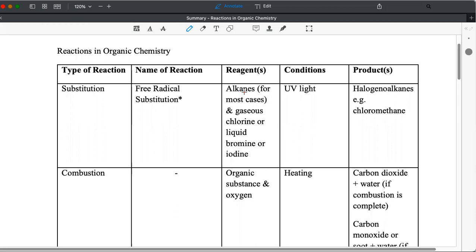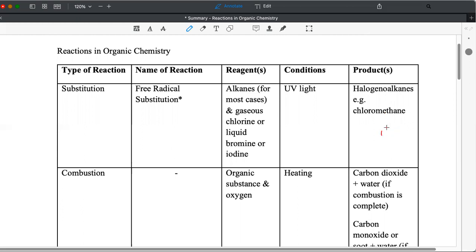But the focus is more on alkanes. But when it occurs with other organic compounds, it is the H bonded to C that undergo substitution, so it is still the alkane that we are referring to. The other reagent is gaseous chlorine, liquid bromine or iodine. So these halogens are not normally asked in examination. The condition is UV light or ultraviolet, like the halogenoalkanes is the product of the reaction. One example is chloromethane like this. So this is the product.